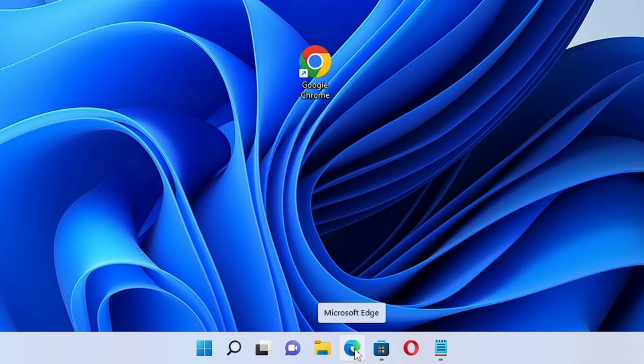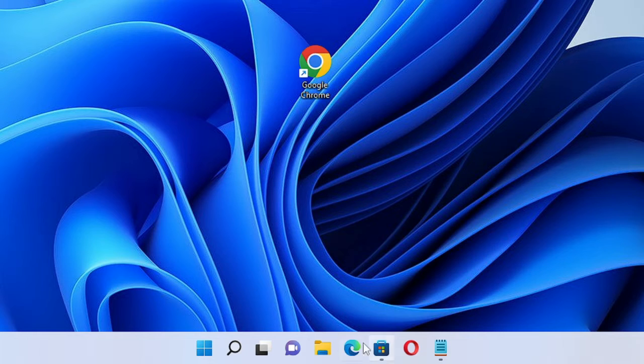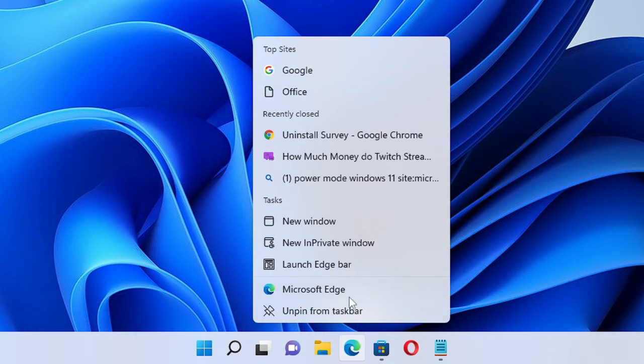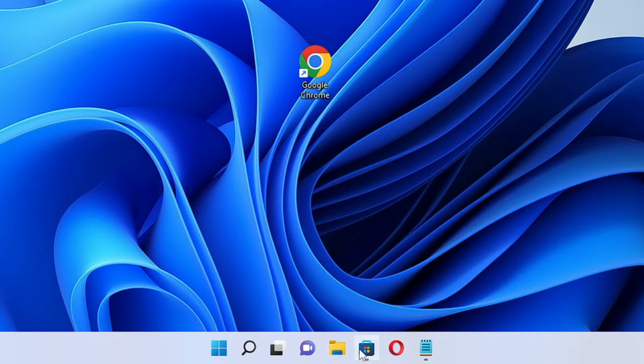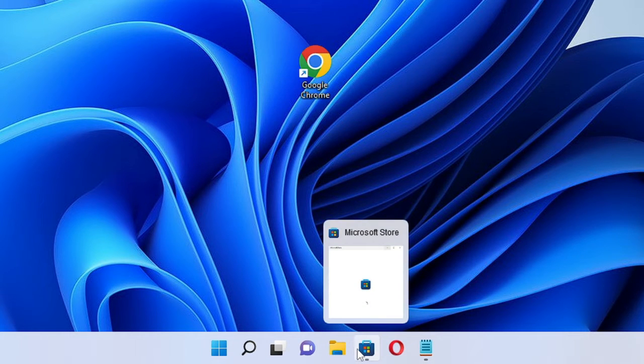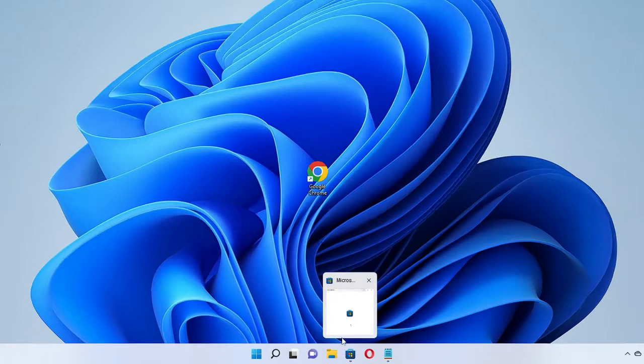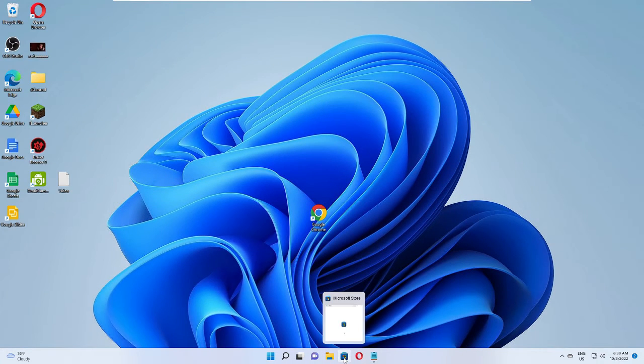So if I want to remove it from here, if I want to unpin it, then it's very simple. Just make a right click on it and then from the suggestion you will find 'Unpin from taskbar'. Click on it and it will be gone.